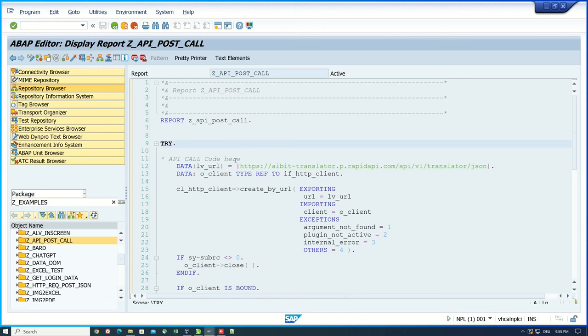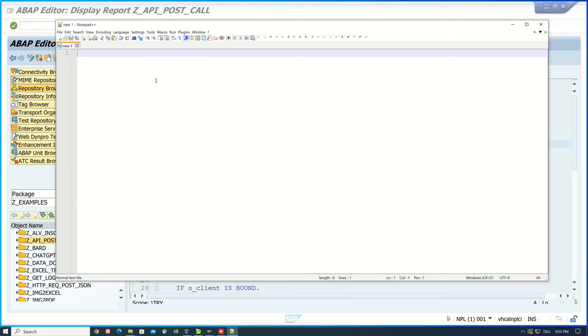Hello everybody! In today's video I will show you how to use the well-known and popular editor Notepad++ as an ABAP editor.